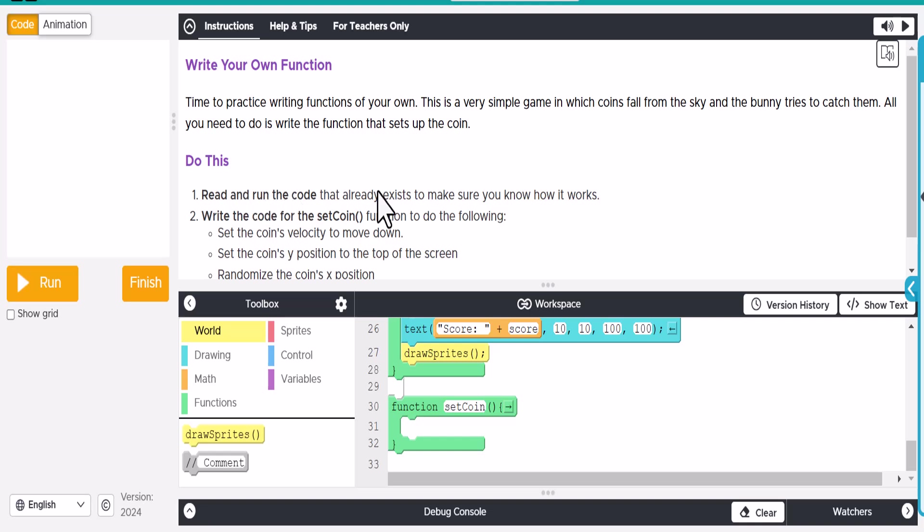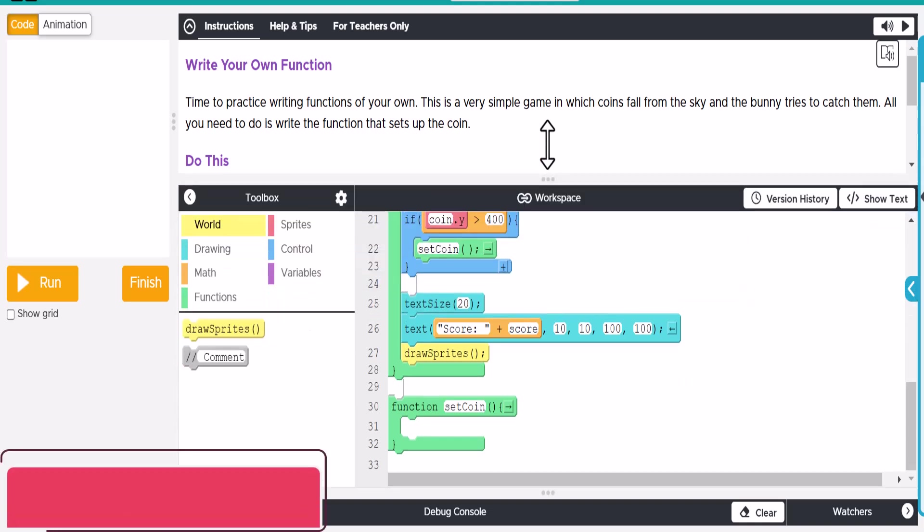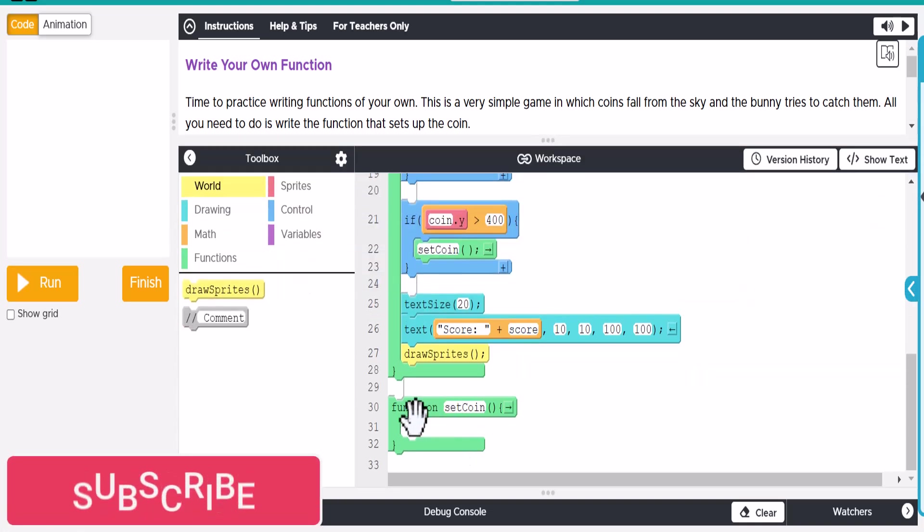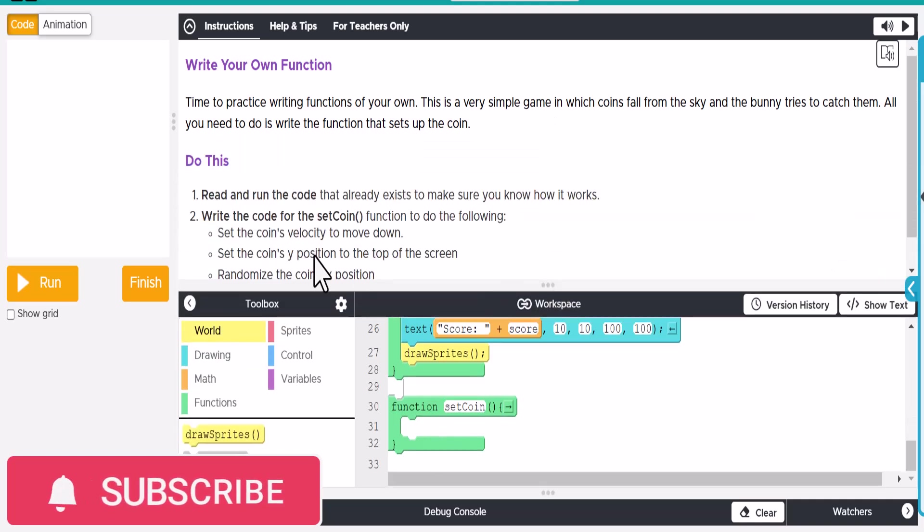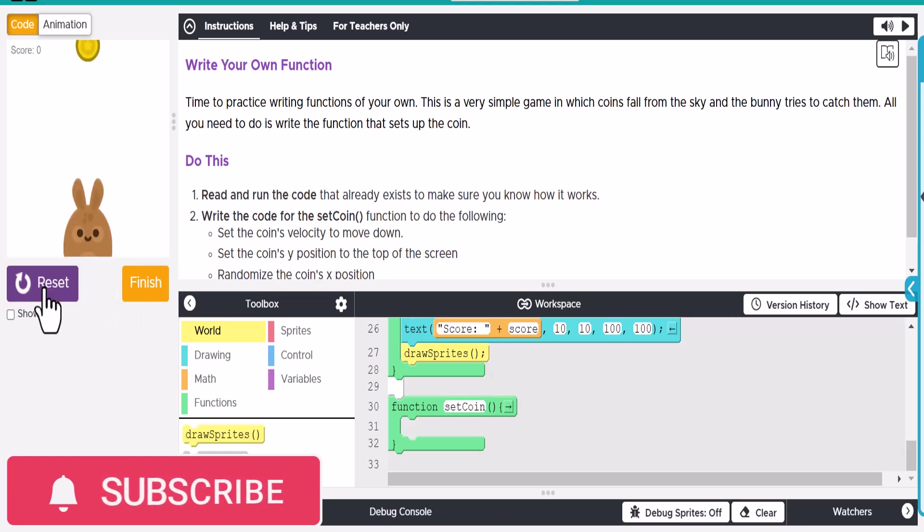First, it says read and run the code that already exists. Make sure you know how it works. Write the code for the set coin function, and the set coin function is right down here towards the bottom. So what we're going to do, we're going to set the coin's velocity to move down and set the coin's Y position to the top of the screen.